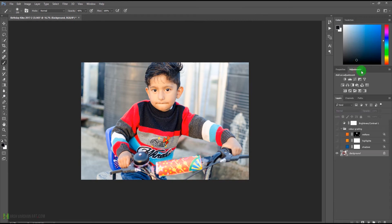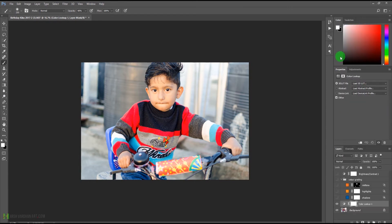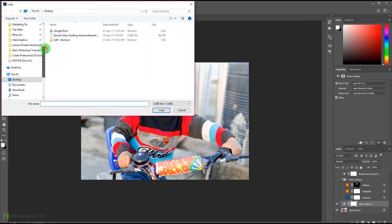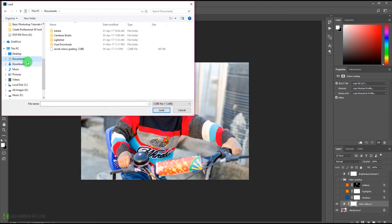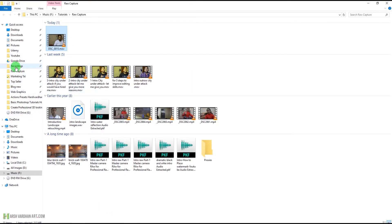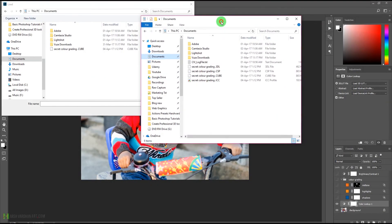Now let me turn off all these layers and come to the Adjustment panel. Here we'll select the Color Lookup adjustment, click on the top slider, and select Load 3D LUT. We'll browse to our preset in Documents — it's a .cube file, which is what Photoshop supports.